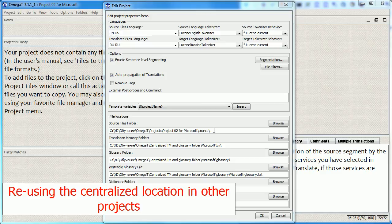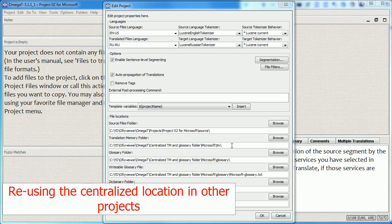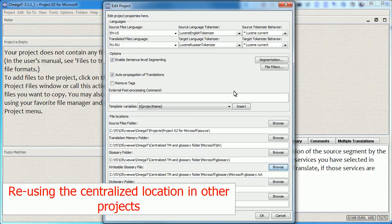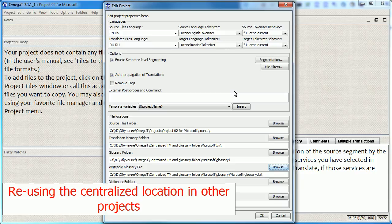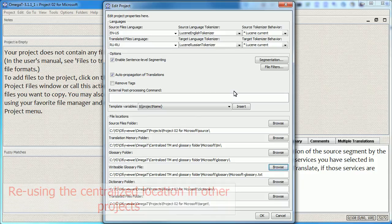By using this centralized location, I avoided the whole manual process of keeping and copying the TMs and Glossary from one project to another. This saves you time and saves you from the errors that result from having duplicate copies of files across folders across projects.